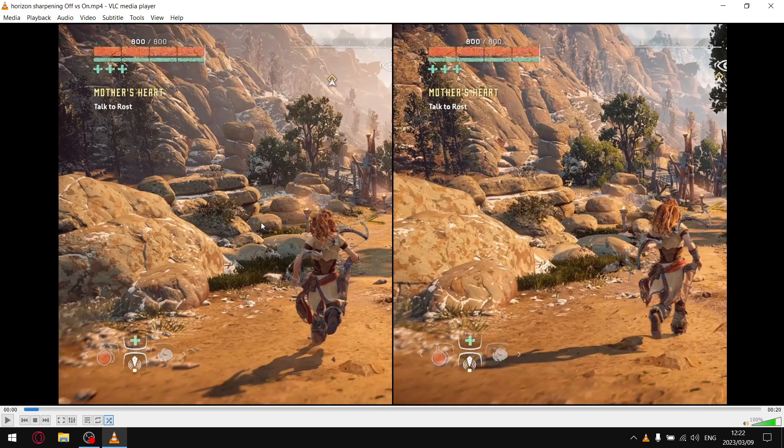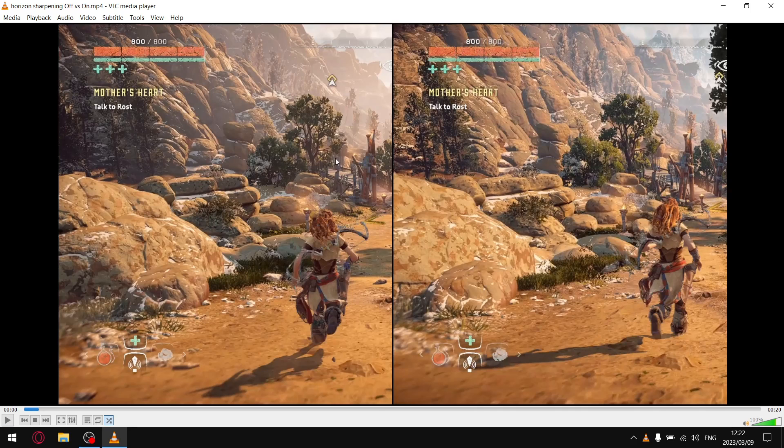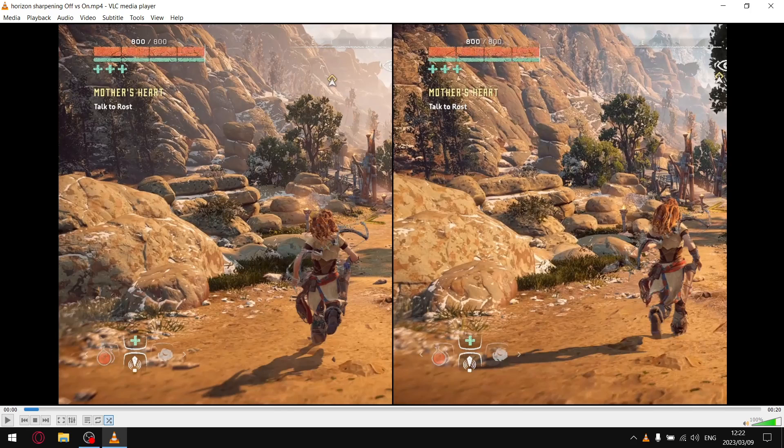So on the left side we don't have sharpening, that's sharpening off, and then on the right side we have sharpening on. Just from this image, what you can see is everything does look a little bit sharper. The shadows, you can notice the shadows a little bit more, and the image quality just looks a little bit better.